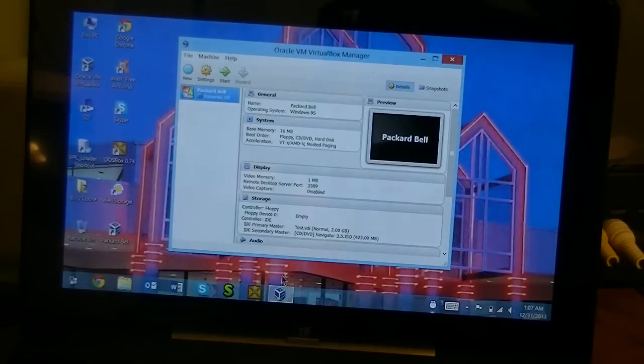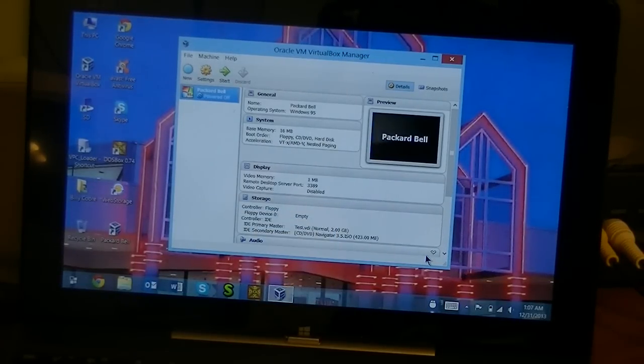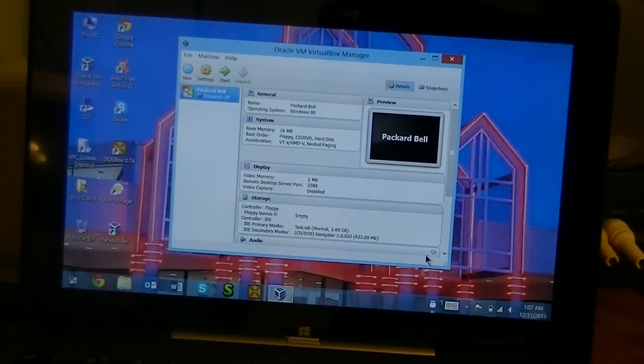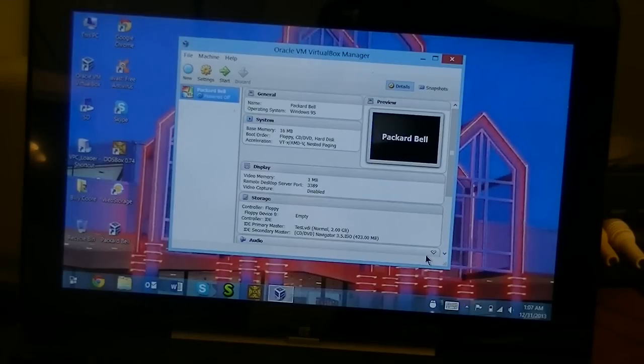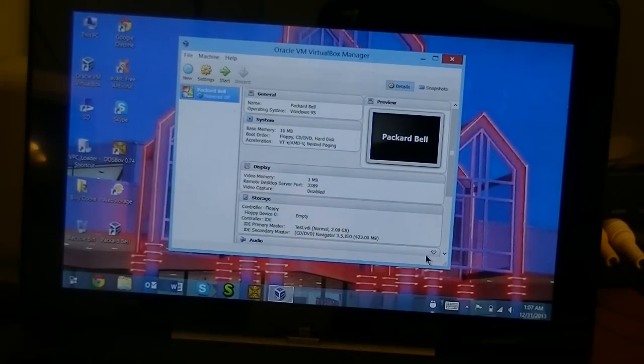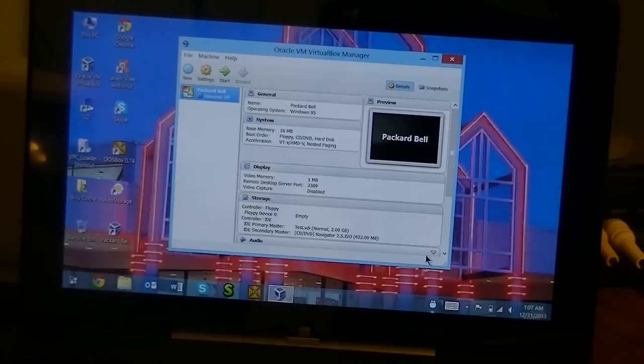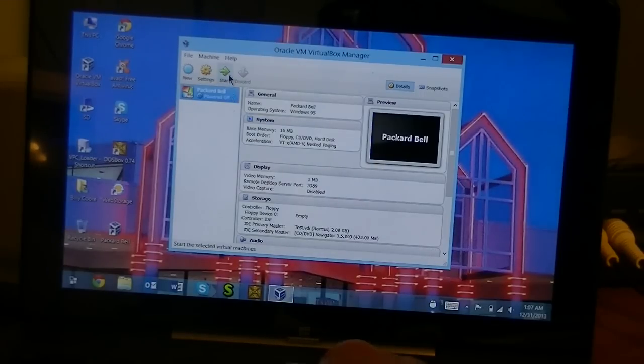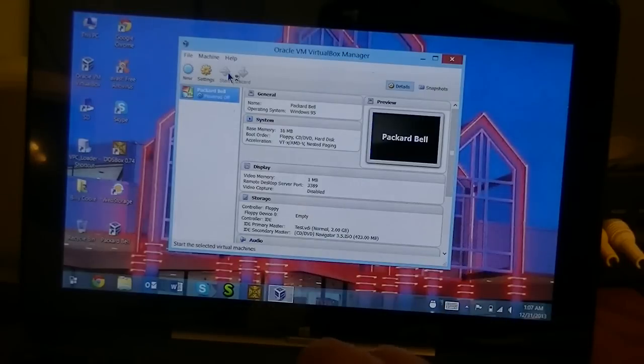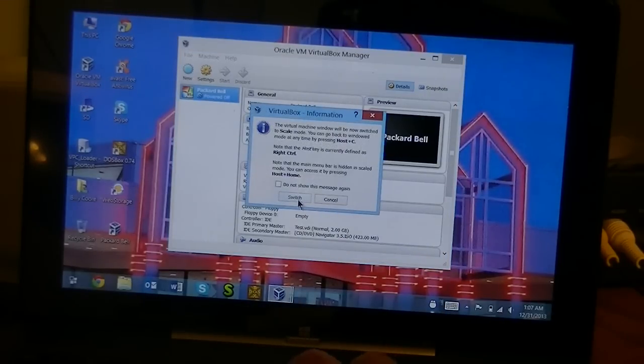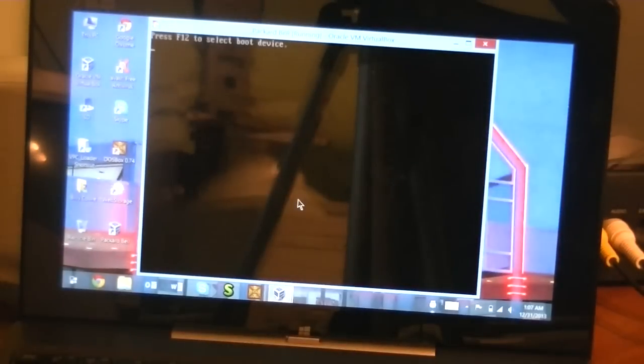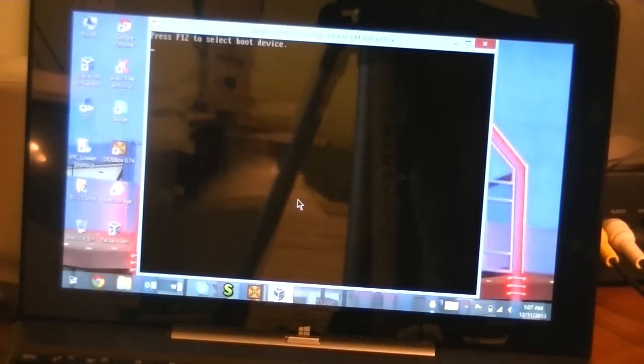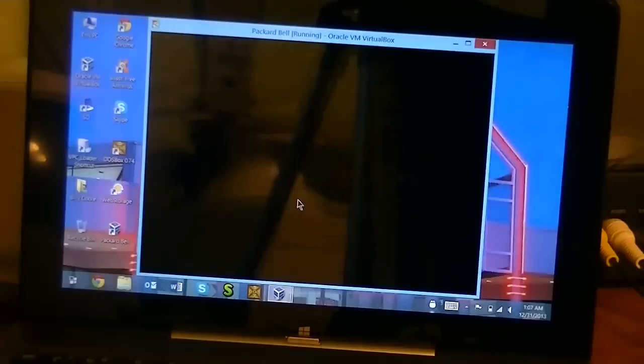There we go. I have a virtualized Windows 95 Packard Bell installed on here and I did this for a very good reason. So we will go ahead and start the virtual machine. Alright, starting Windows 95.